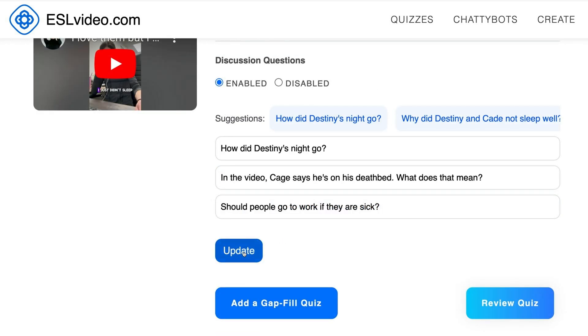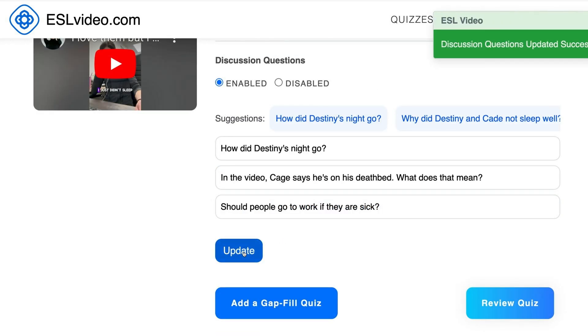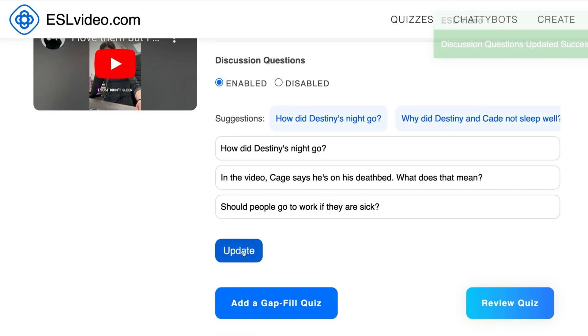Click Update, and then click Add a Gap Fill Quiz.